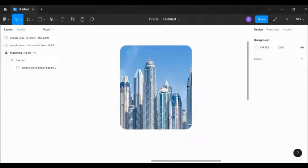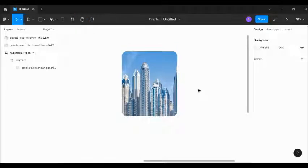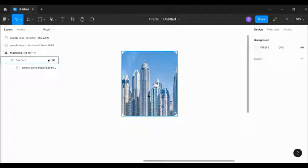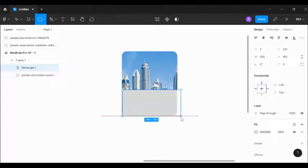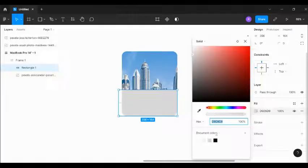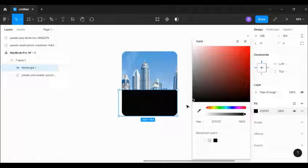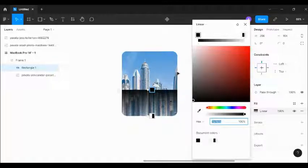The next step is to draw a rectangle and create a gradient color from the bottom — dark at the bottom, going up. I'll hit R to draw a rectangle, change its color to black, then switch from solid mode to linear gradient.